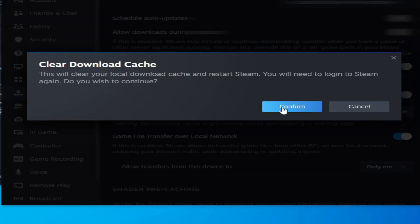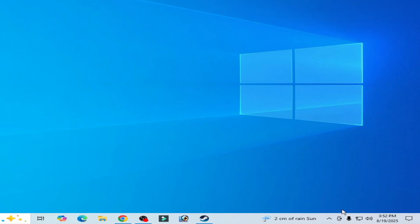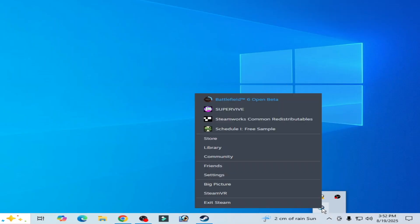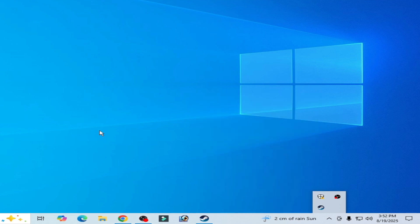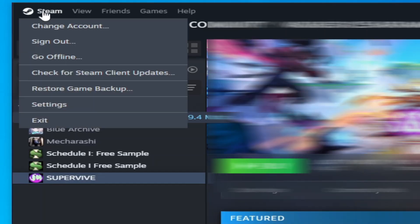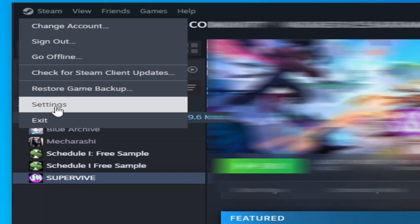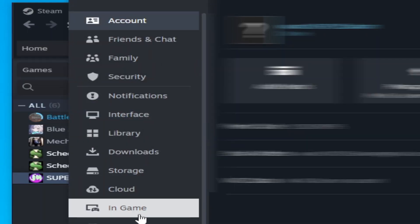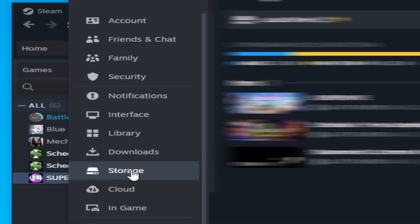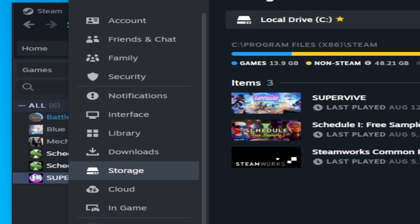After this, close your Steam and relaunch your Steam. Solution number two: go to Steam and go to Settings and go to Storage and go to three dots here and Repair Library.